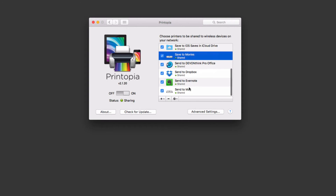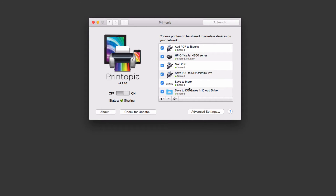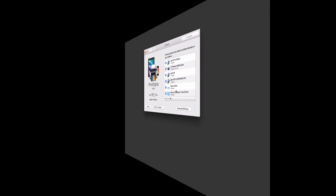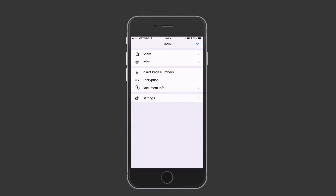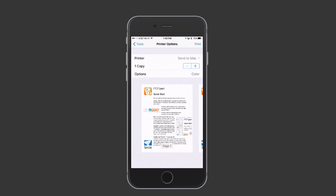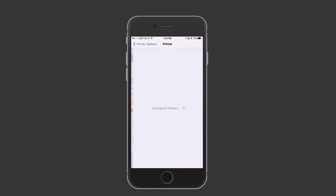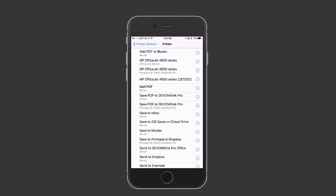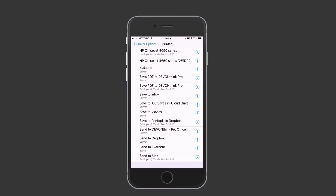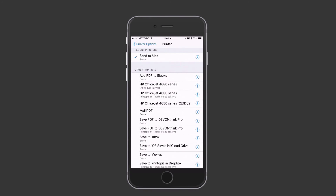Now I'm going to go over to my iPhone and show you what happens when I use it to send things to my desktop. Here on my iPhone I've got a PDF pulled up in PDF Pen that I want to print. I tap the icon and then tap Print — it takes me to a printer selection screen where all of the different destinations we set up in Printopia are now available. I can even see them available on different machines — I can send it to my MacBook Pro or to my server. It really is a great application.